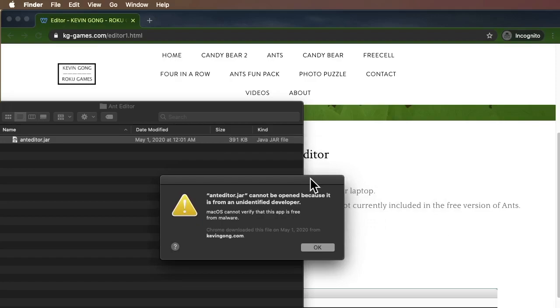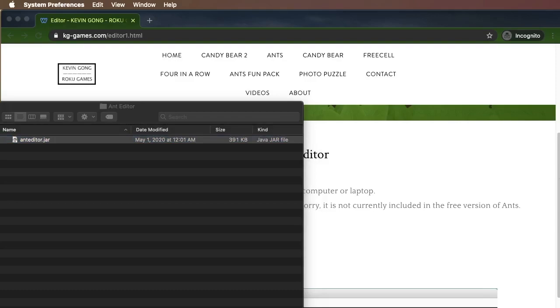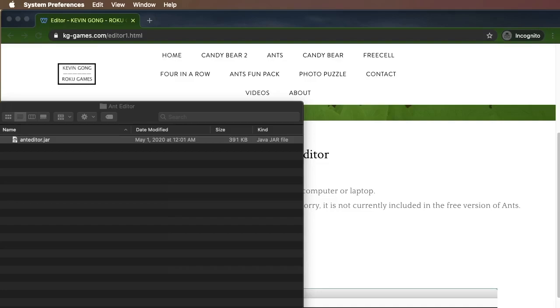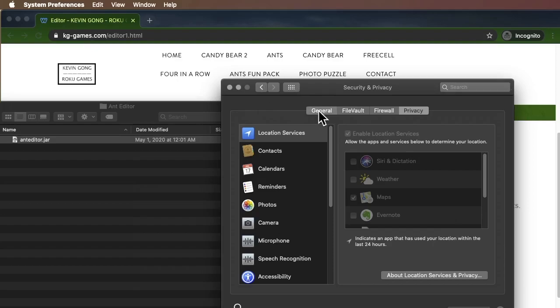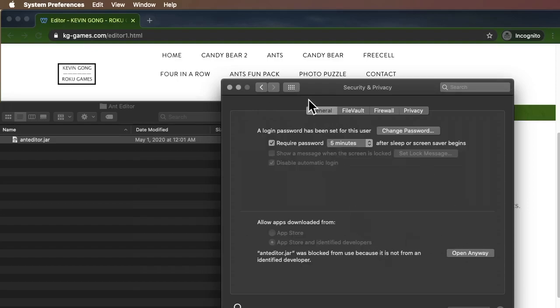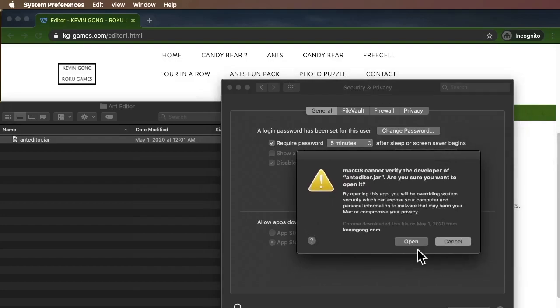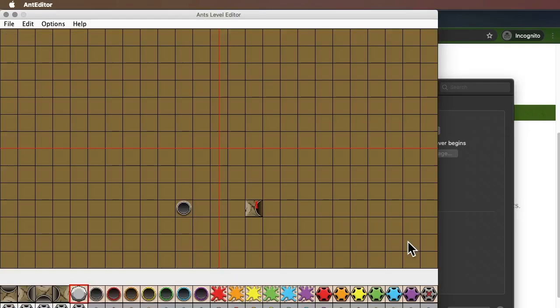You may get a message like this on a Mac if you try to run it, because it says you need to verify that you really want to run it, it's not some virus. So you need to go to your settings, go to Security and Privacy, and then let's say open AntEditor.JAR anyway. Just say open.